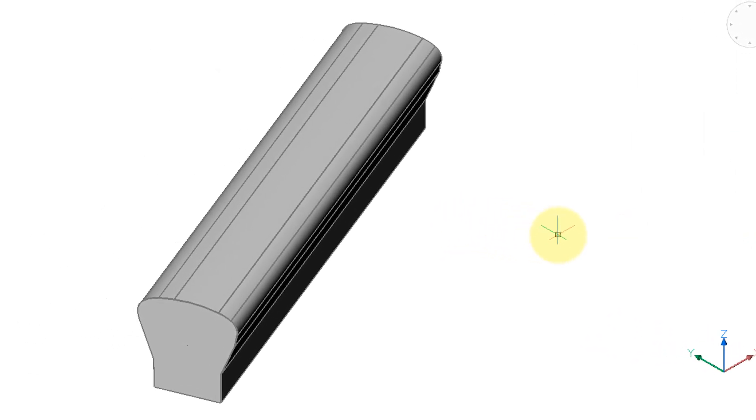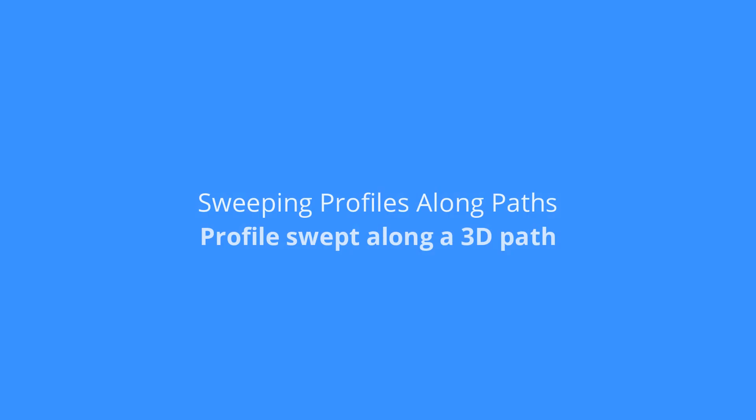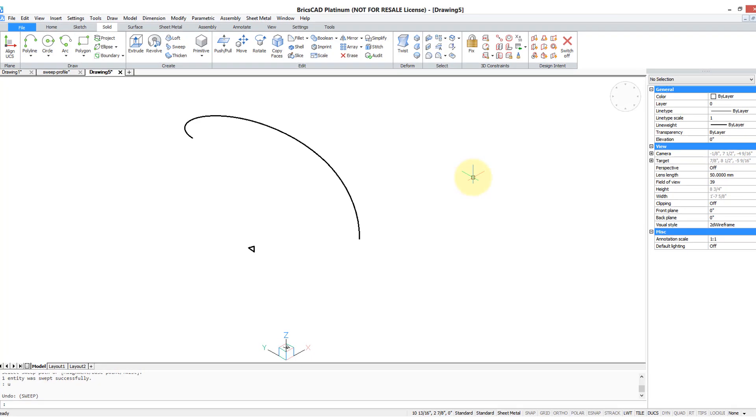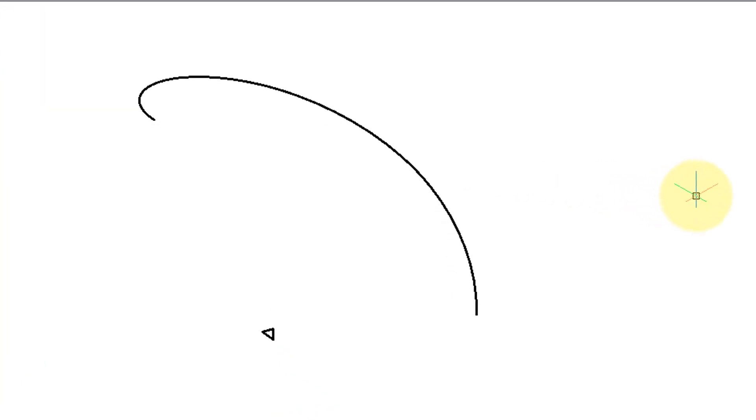Now to get a look at it, I'm going to change the viewpoint and also change the visual style so we can see we have this handrail profile now nicely constructed.